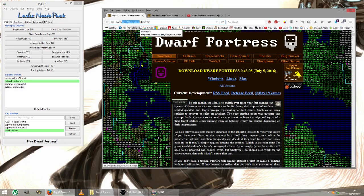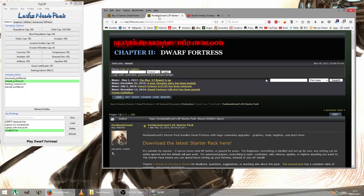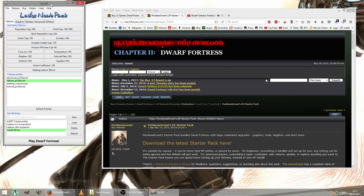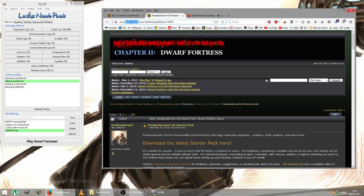Now you can either download the game straight from the website themselves, Bay12 Games, or you can actually download a starter pack for new players called the Lazy Newb Pack, which you can see here, which is available from the Bay12 forums, bay12forums.com, the link there, which I will put in the description.